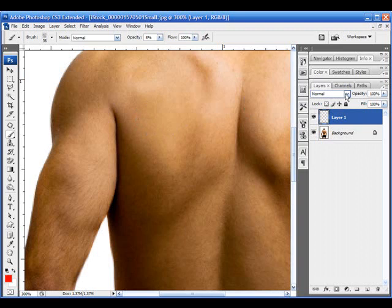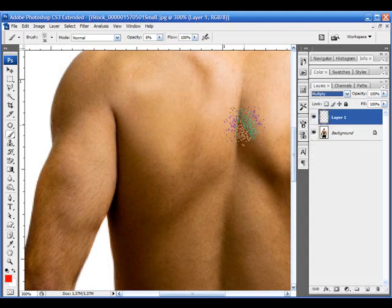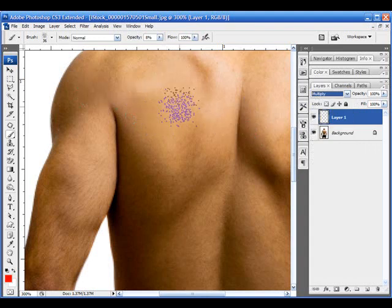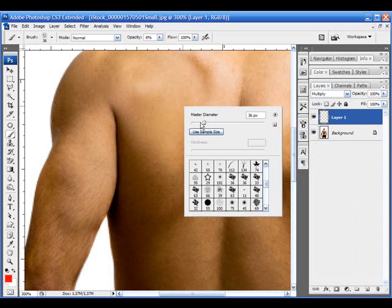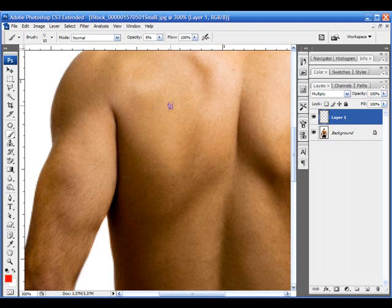You're going to go into your layers palette, and on the current empty layer you have, set it to multiply. Now, after you set it to multiply, get the size that you want for your brush. I'm going to make mine a little smaller here.